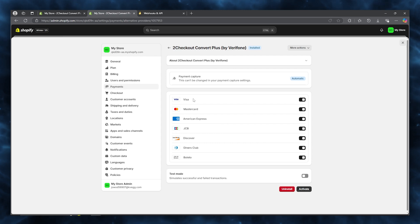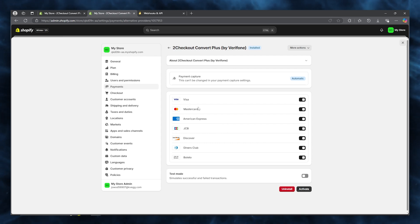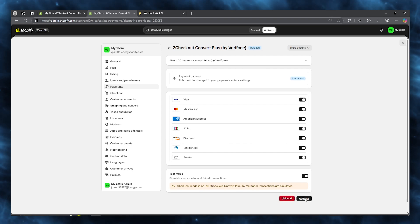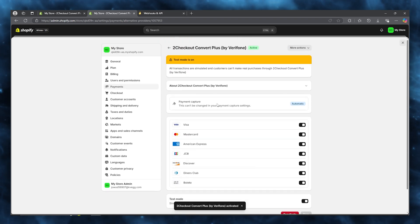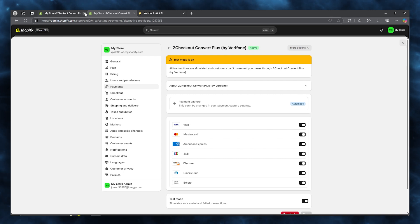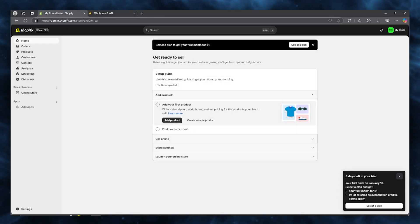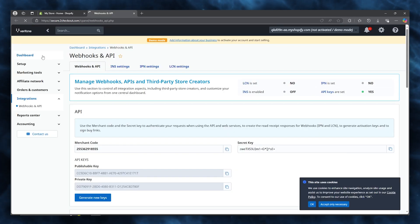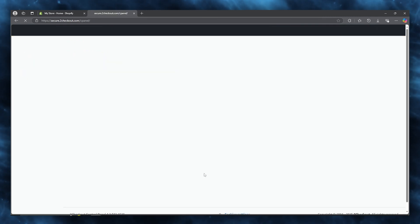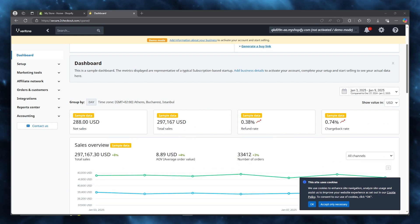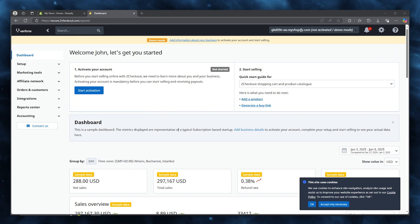Once that's done, you can turn on as many card types as you want for payment capture — Visa, Mastercard, American Express, JCB, Discover, Diners Club, Boleto, and more. Click 'Activate' and you'll see that test mode is on. Go to your store, order something to test your transactions, and the test transactions will appear in your main 2Checkout dashboard.